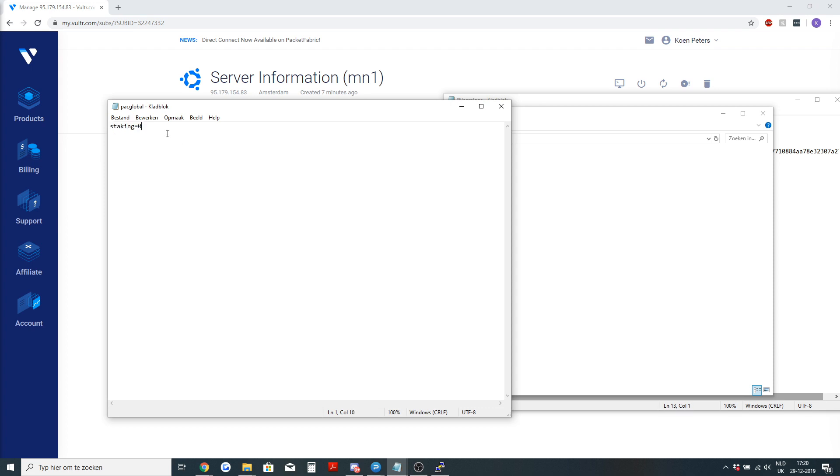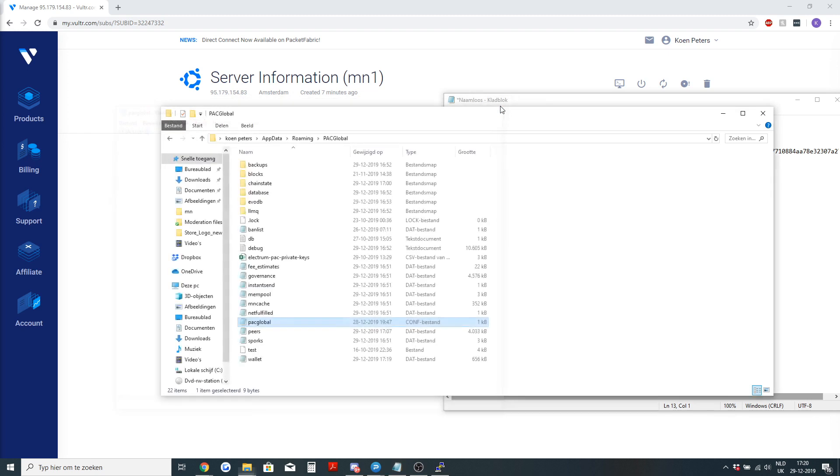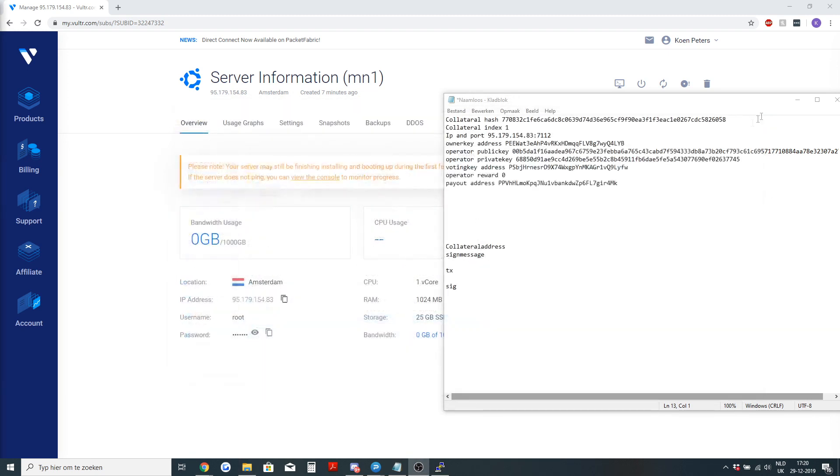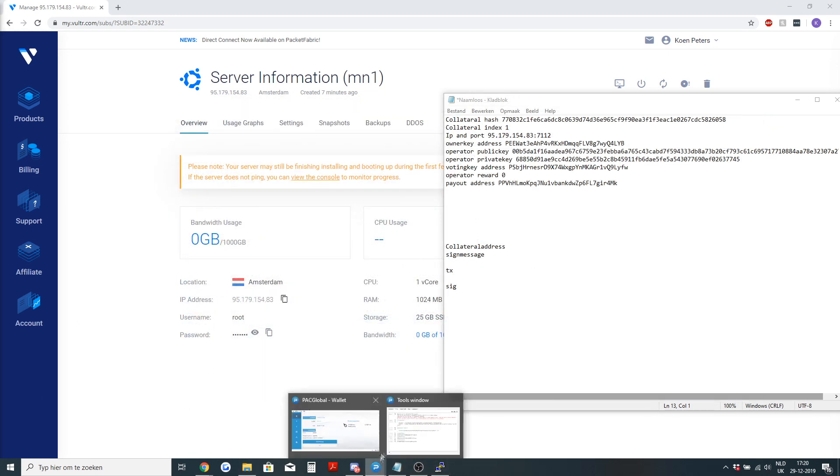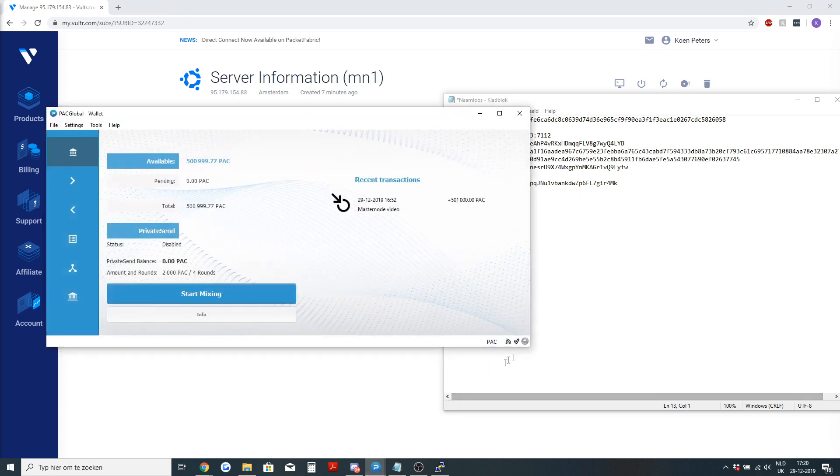With that you disable staking and make sure that your coins won't get locked for 100 blocks if they get chosen for a stake. Restart your wallet and it will be showing that this arrow isn't green but grey and staking is inactive.